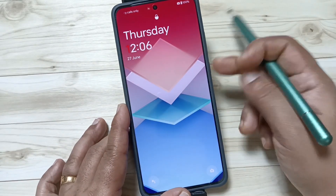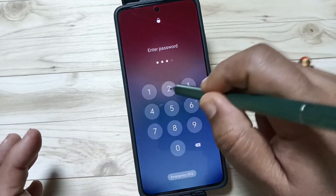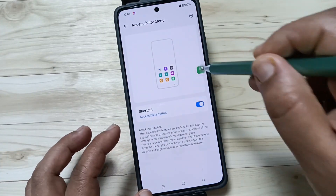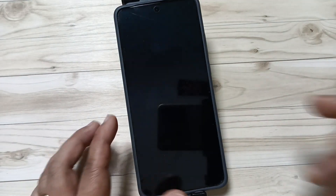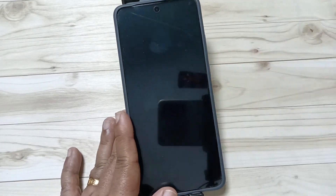So using these two methods you can lock the screen or lock the device without using the power button. Thank you for watching, bye bye.